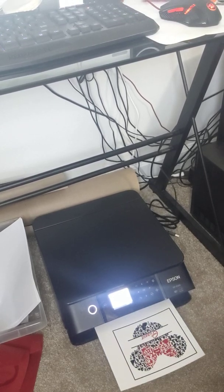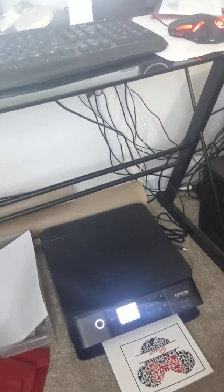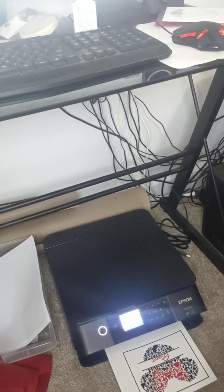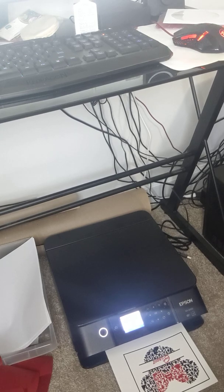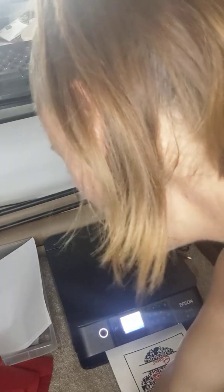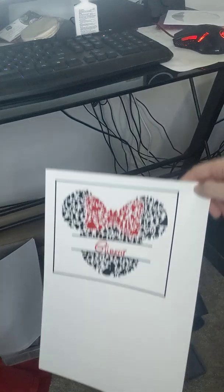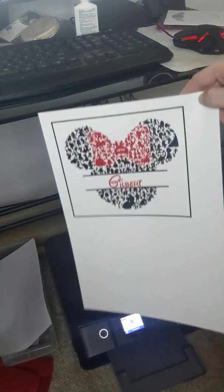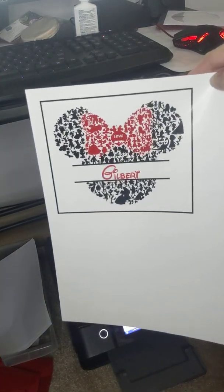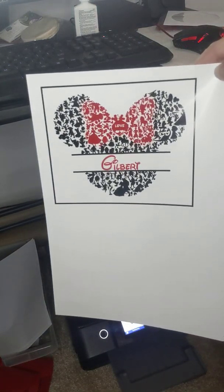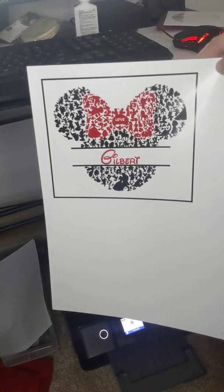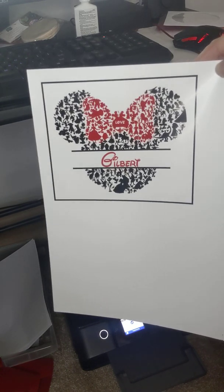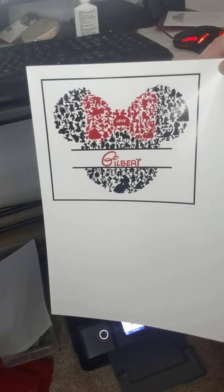There she is, there she is. Now a big important thing - do not touch it. This is an inkjet, it's wet, don't touch the ink. There it is, perfect - no lines, no smears, all the details are there, beautiful.